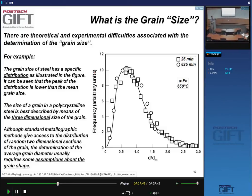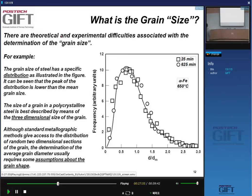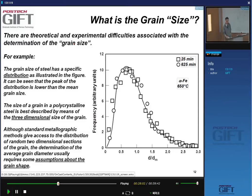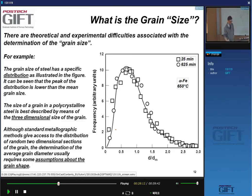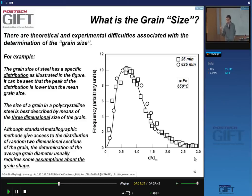This grain size distribution may be broad or sharp, but it's always a distribution. For instance, for alpha iron annealed at 650°C for 25 minutes and 625 minutes, the frequency of certain grain sizes normalized to the mean diameter shows a distribution. The peak of the distribution is lower than the mean value — the peak value is not the same as the mean value of the grain size.